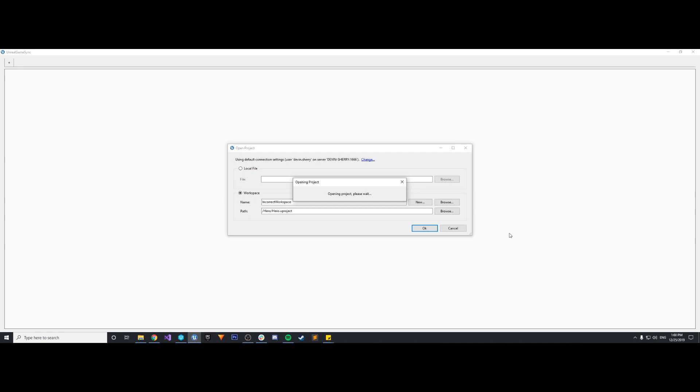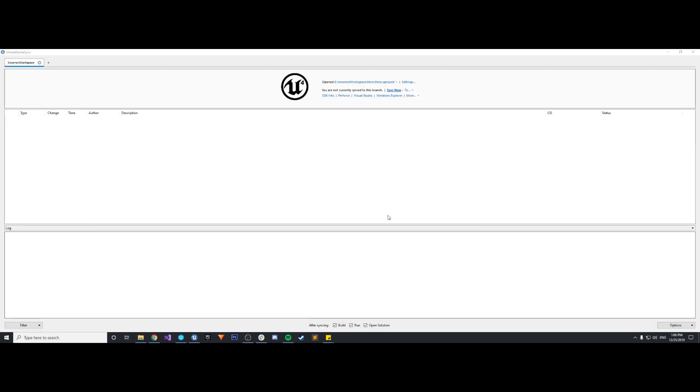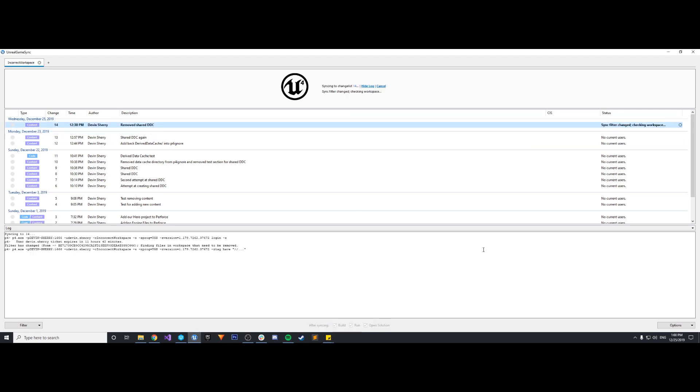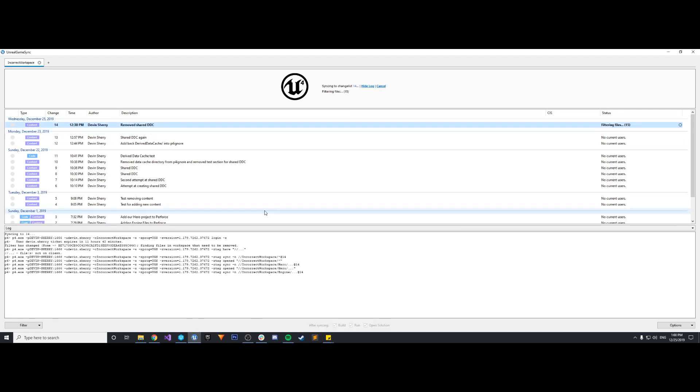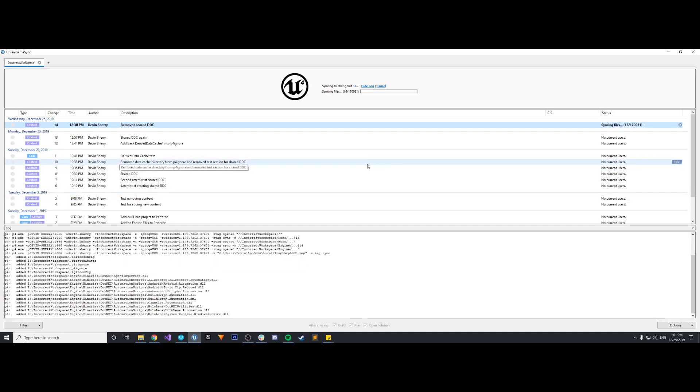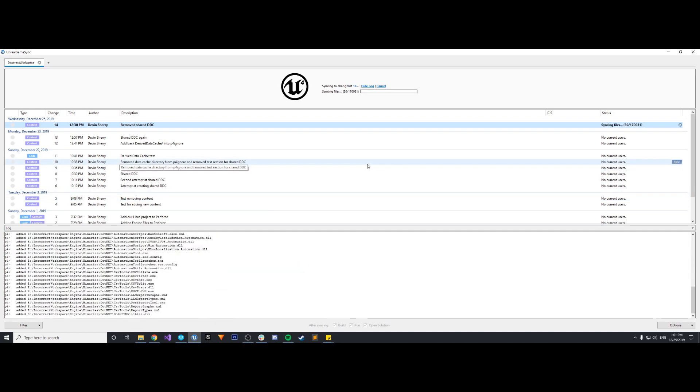Now it'll open up Unreal Game Sync and I'll see my repo and all my revisions. I'm going to sync to head revision. And because I need to download about 170,000 files, it is going to take a little bit of time.